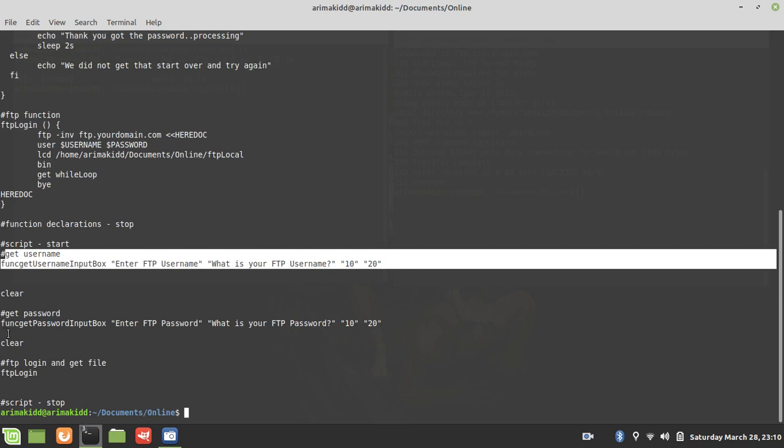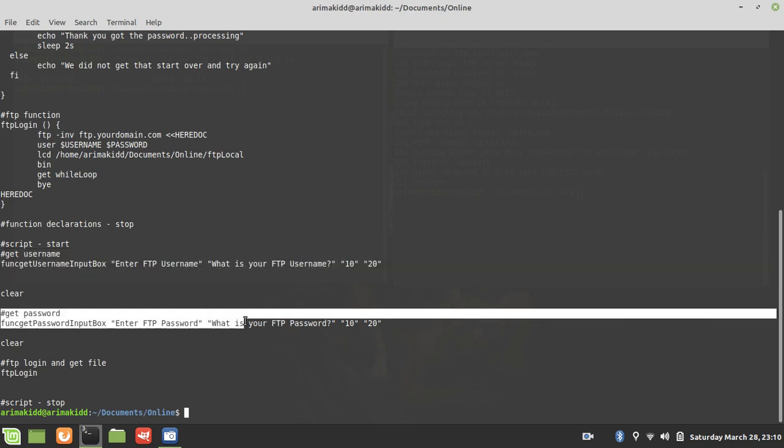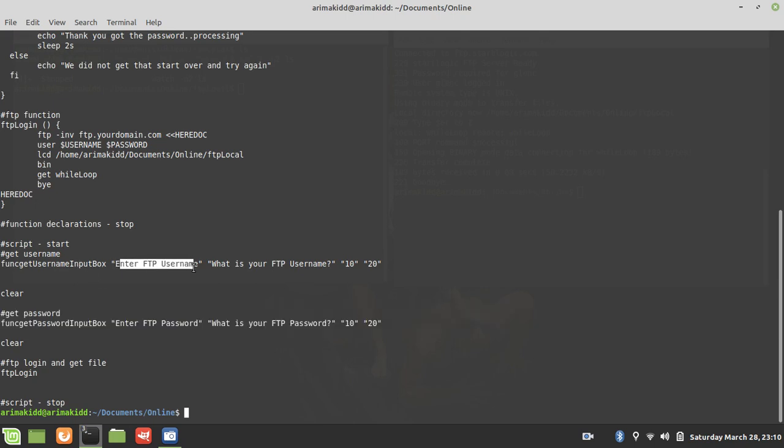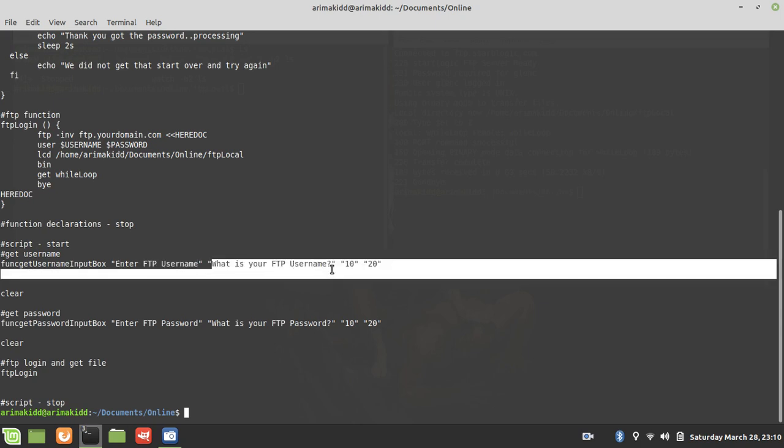So in using the dialog box, you have to have the title, then you're going to have some inner text in the script.